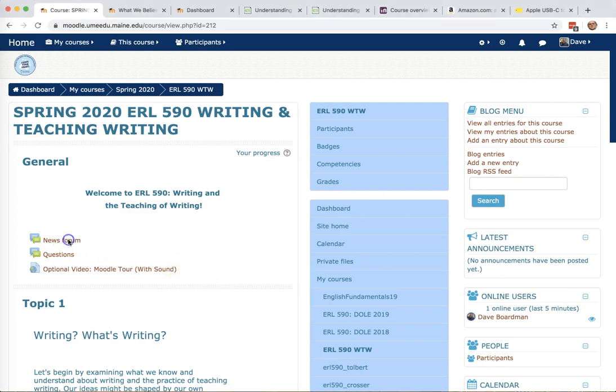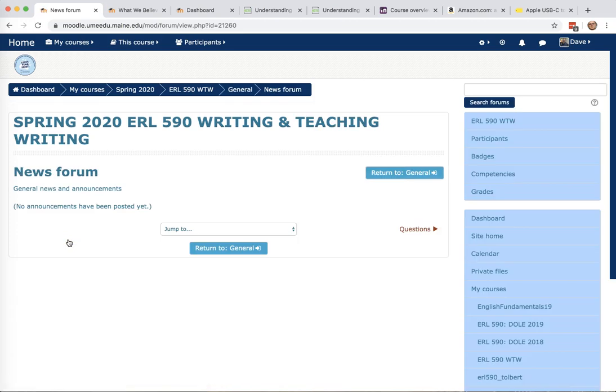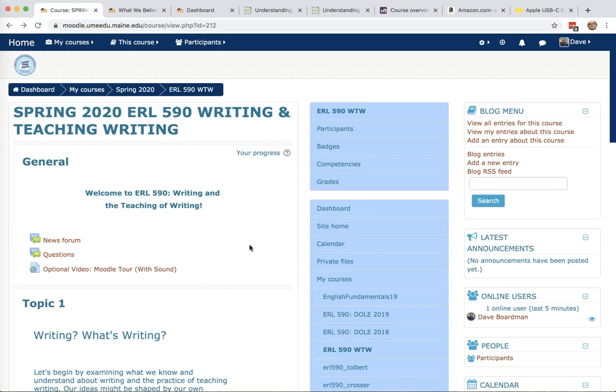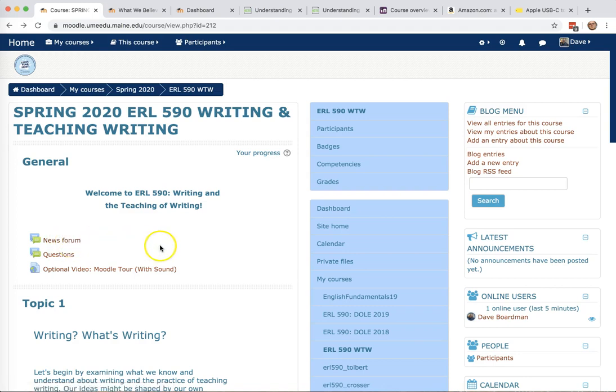The news forum is a place where I will post announcements. There's nothing in there right now, but it could be a quick change of date or just something worth looking at. Maybe there's something coming up on public radio that might be worth looking at. You should be getting anything I post here as a link in your email as well. That's the email you used with Moodle.